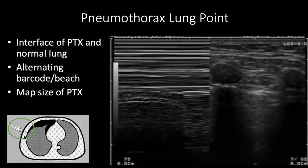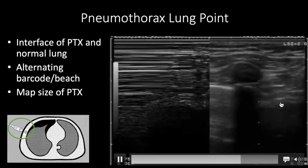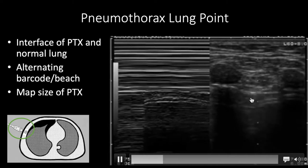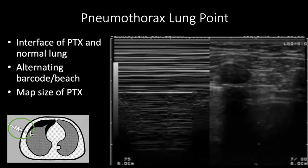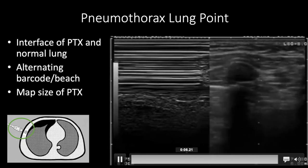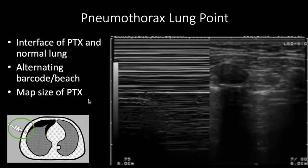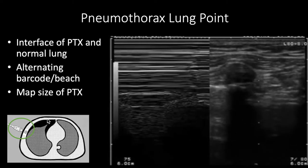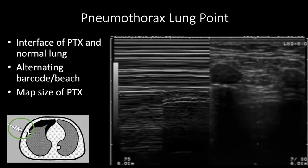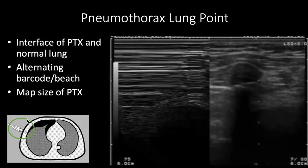If you slide your probe down, you may see the interface of the pneumothorax and the lung as it comes up away from the chest wall — we call this a lung point. Here's the tip of the lung, and as it recedes, the pneumothorax appears: lung, pneumothorax, lung, pneumothorax. As the patient breathes, you can see the lung come to the chest wall and recede. With M-mode through the same area, you'll see alternation between granular beach and barcode. The lung point can also let you map the size of the pneumothorax — a small PTX will have the lung point anteriorly, while if there's no lung point anywhere across the chest, you may have a very large pneumothorax.